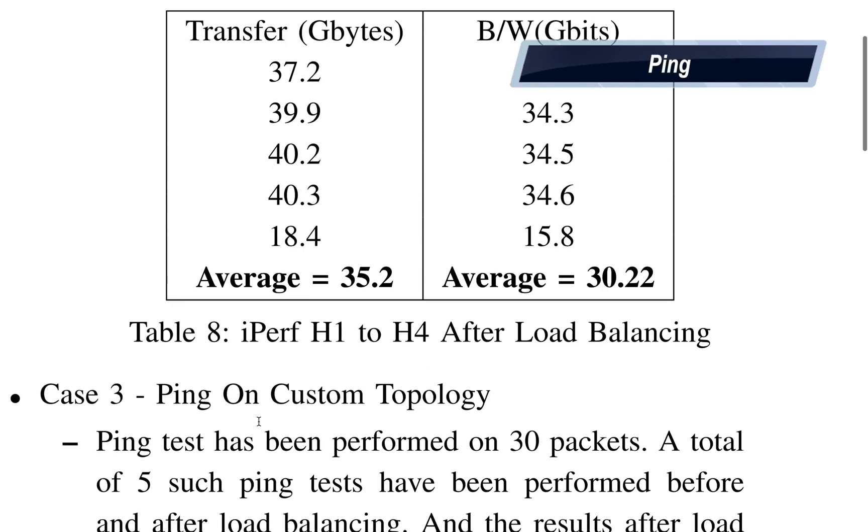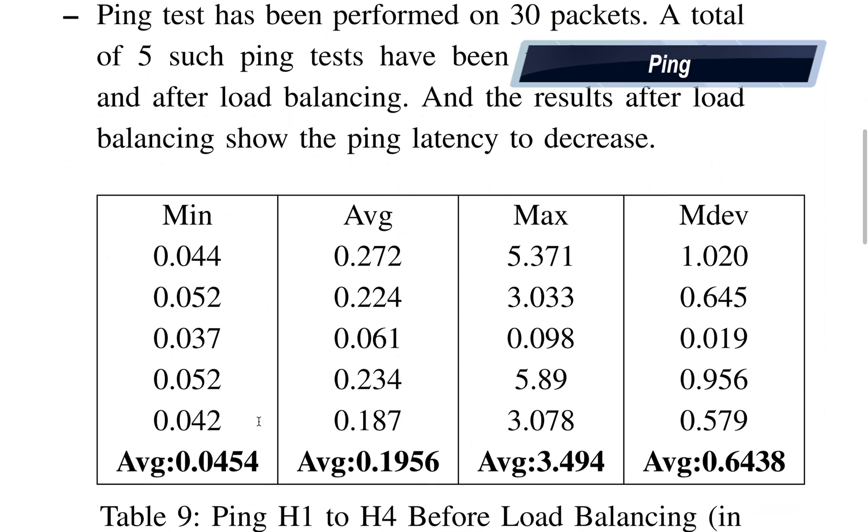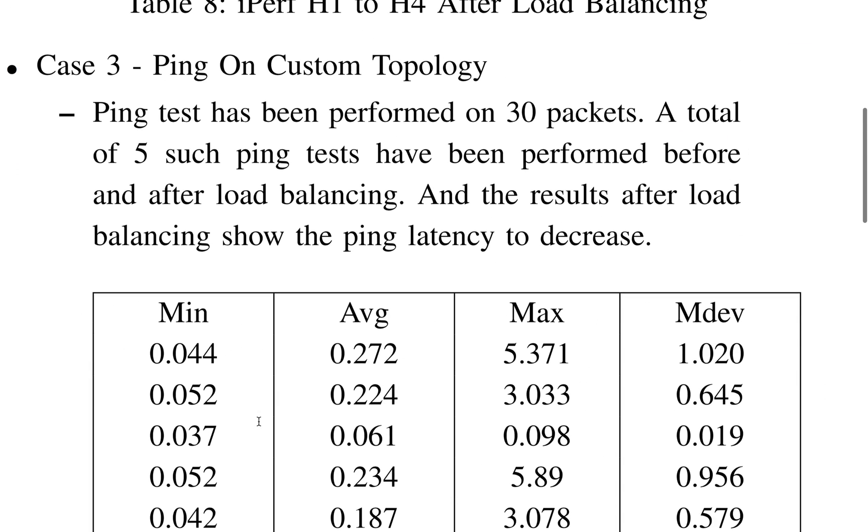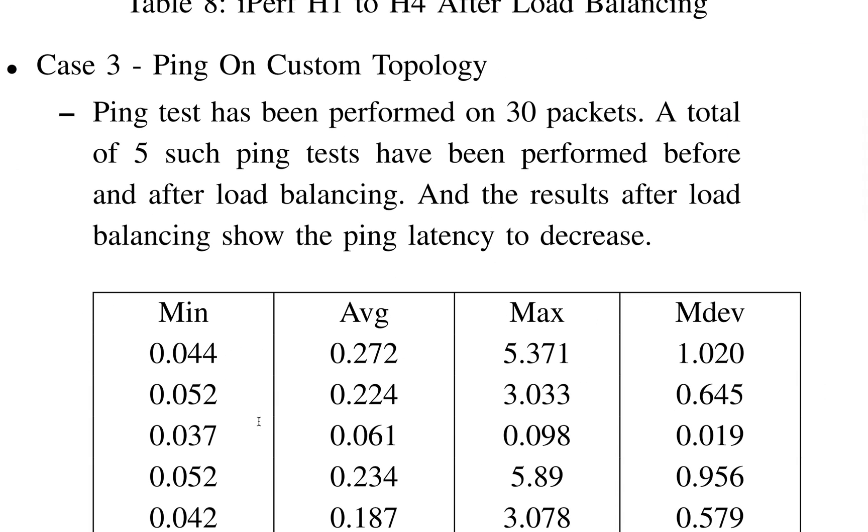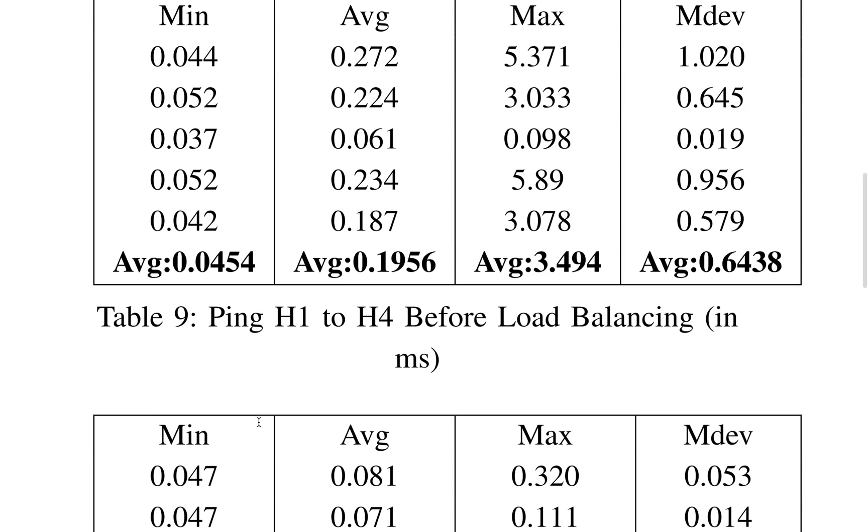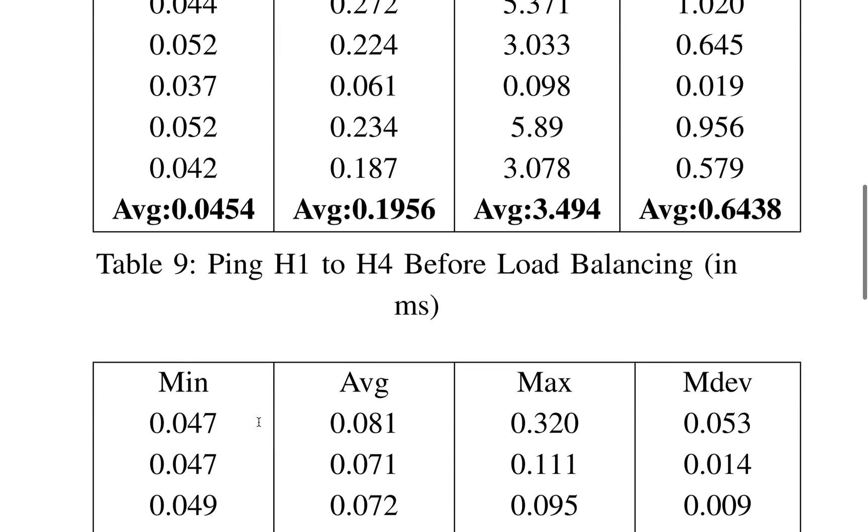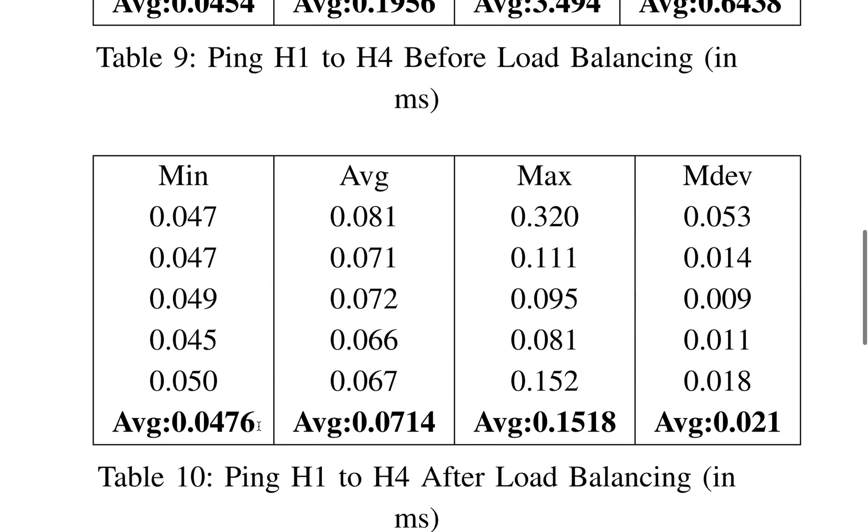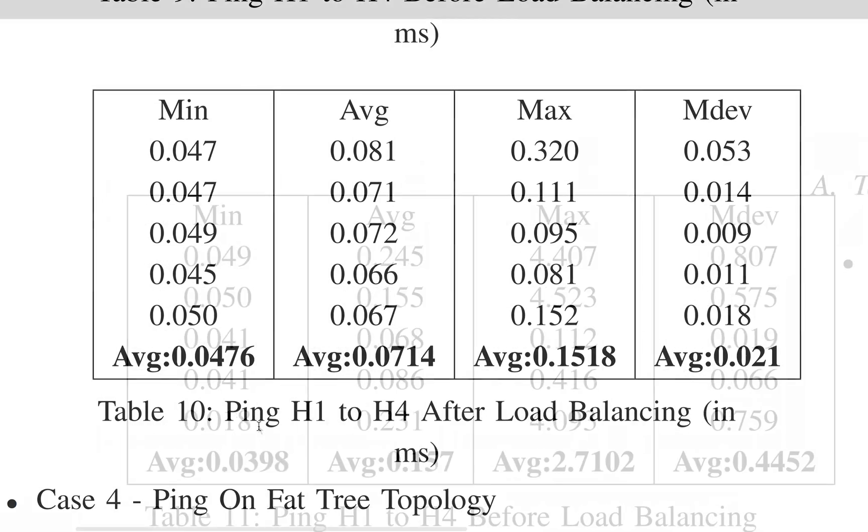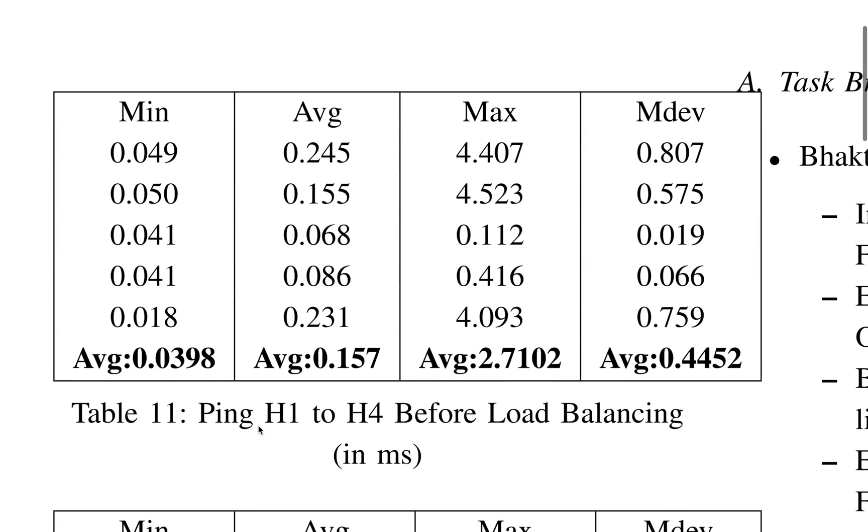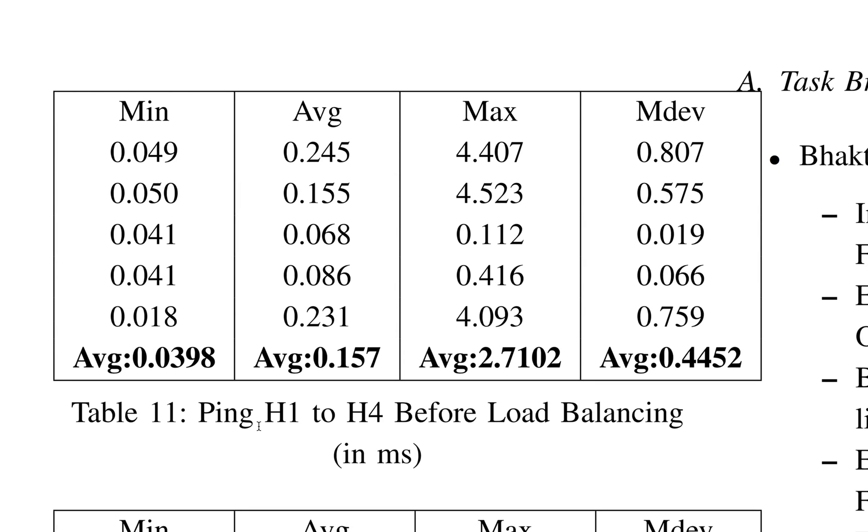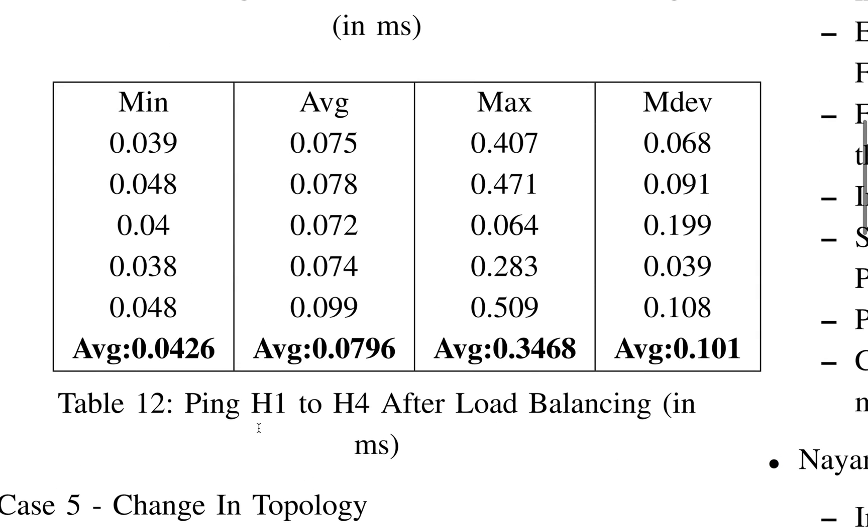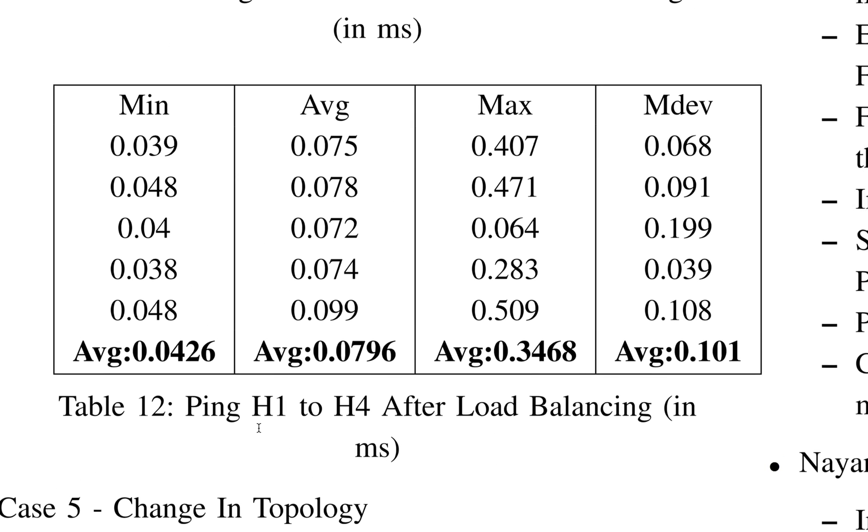And as stated, this is the ping result. So this is for the R topology and the average ping time is around 3.494. After load balancing it is just 0.1518. So this is before load balancing on the factory topology, and this is after load balancing. So there's a huge difference.